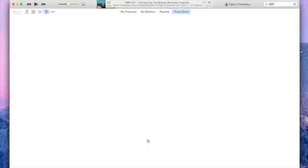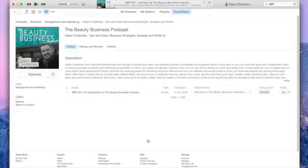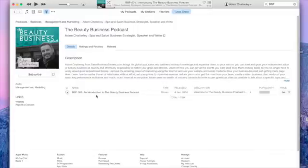Click on my face and that will take you to the page where you'll be able to see any episodes that are available. Currently there's just the one available, but very soon there will be some more.